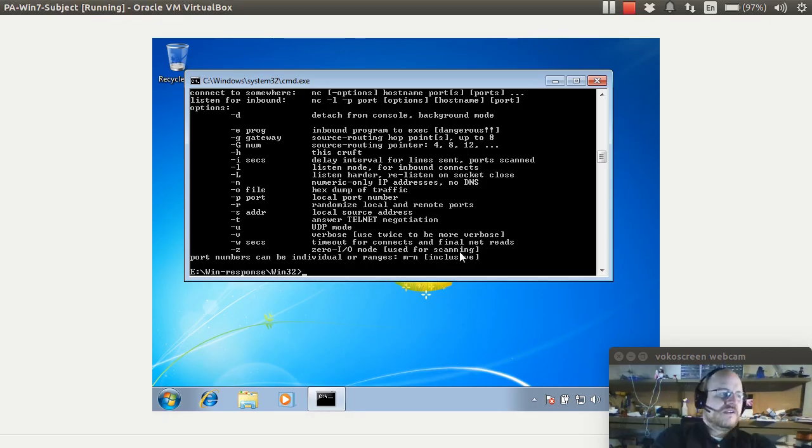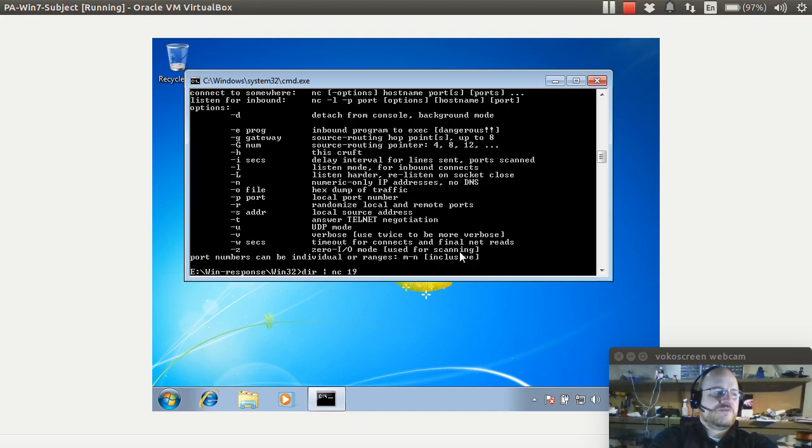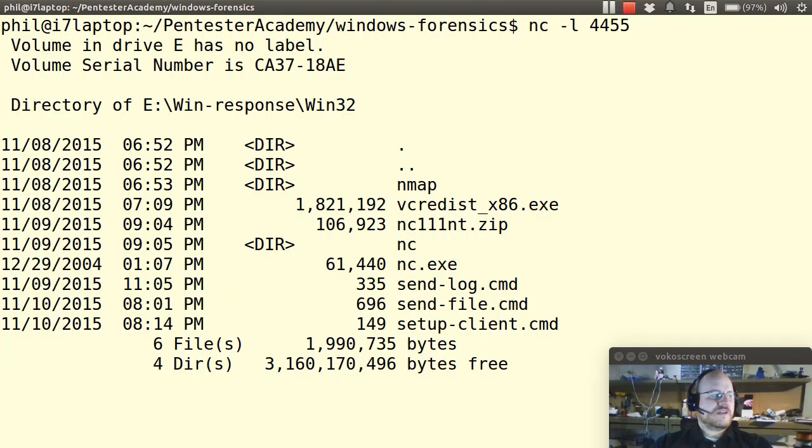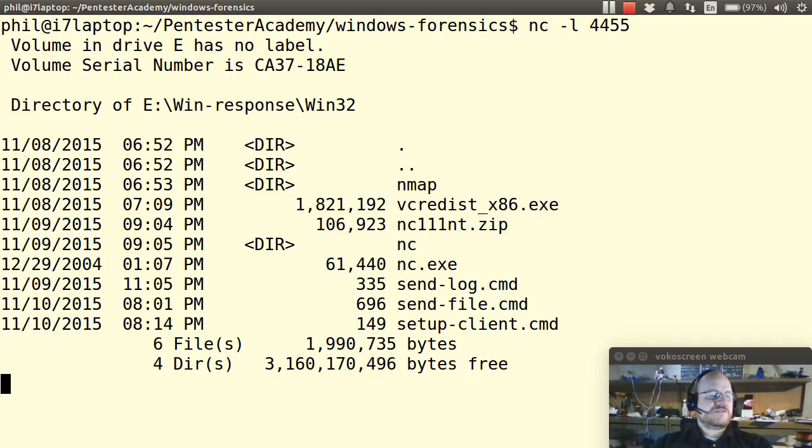So on the other side, I will give it something to display. I will do a dir and pipe that to netcat and I want to go to the host 192.168.56.1 and the port will be 4455. If I go back here to my listener, you will see that I have received the contents of the directory.